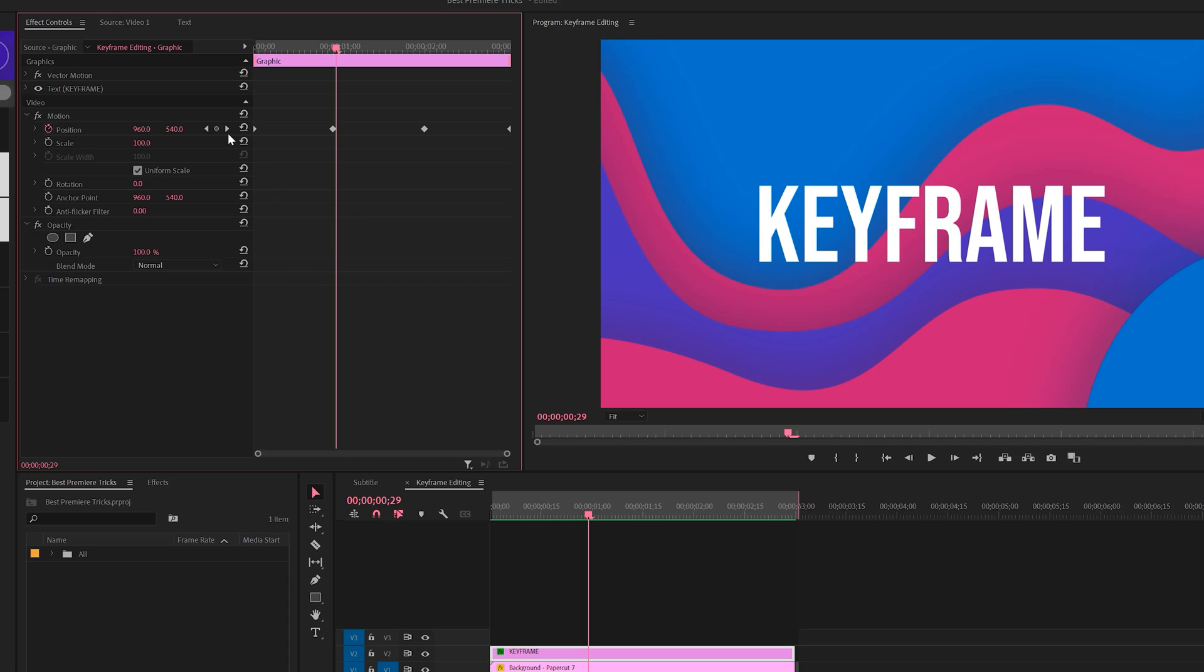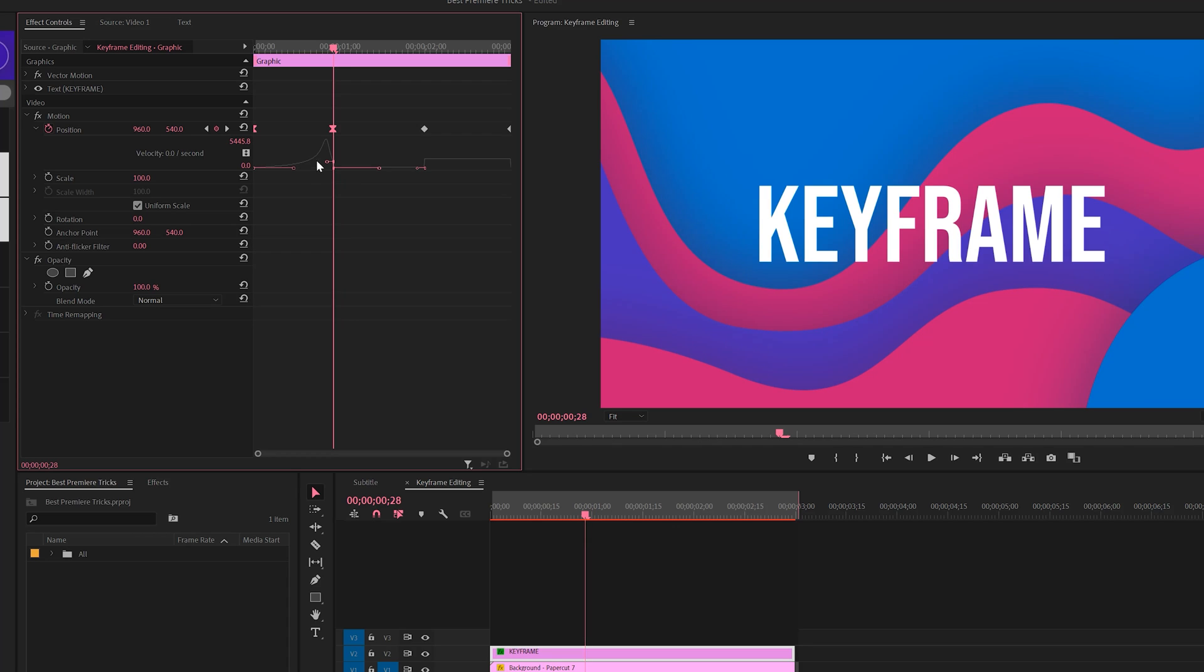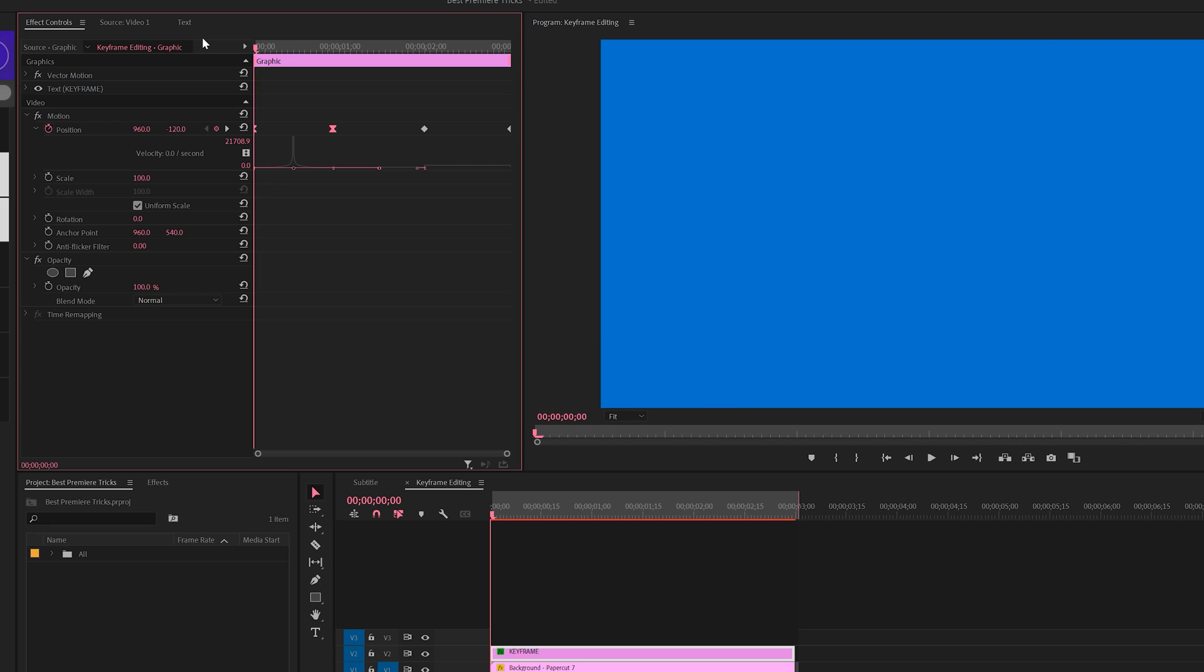But how about really customizing it? Well, you can open up the value that you animated. There's a dropdown right next to the stopwatch of what you animated. You can select two sets of the keyframes and you're going to get the handles just like you would in After Effects. And we can move the handles to adjust the animation style.